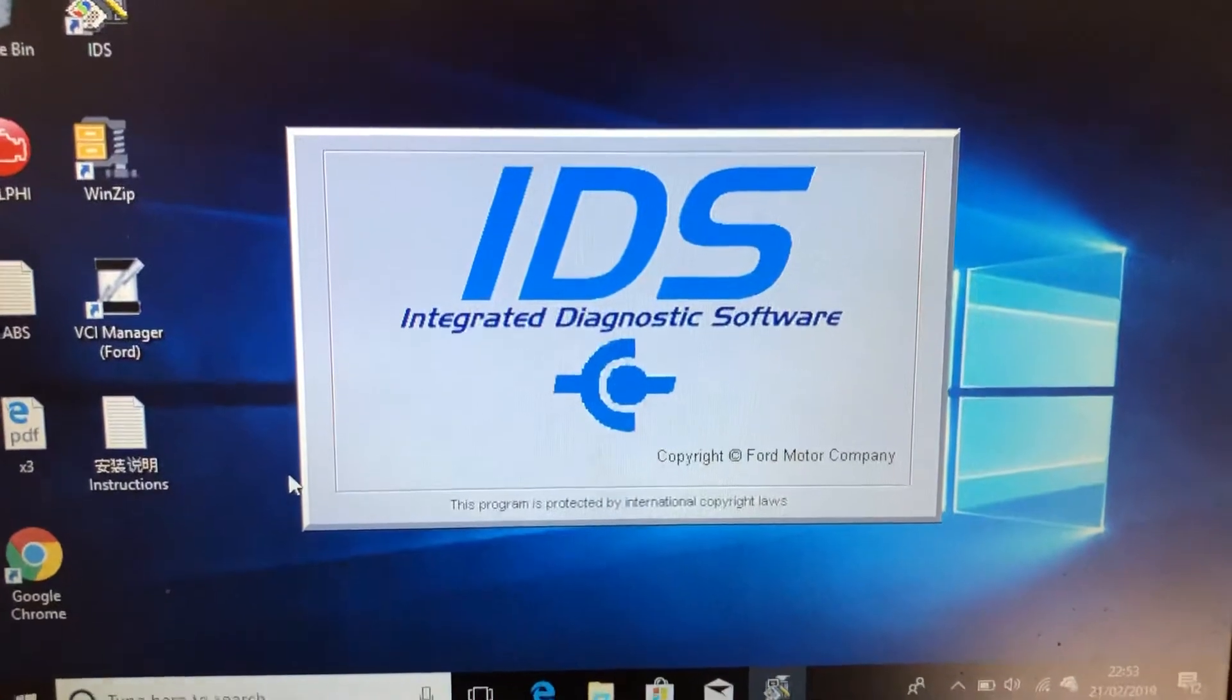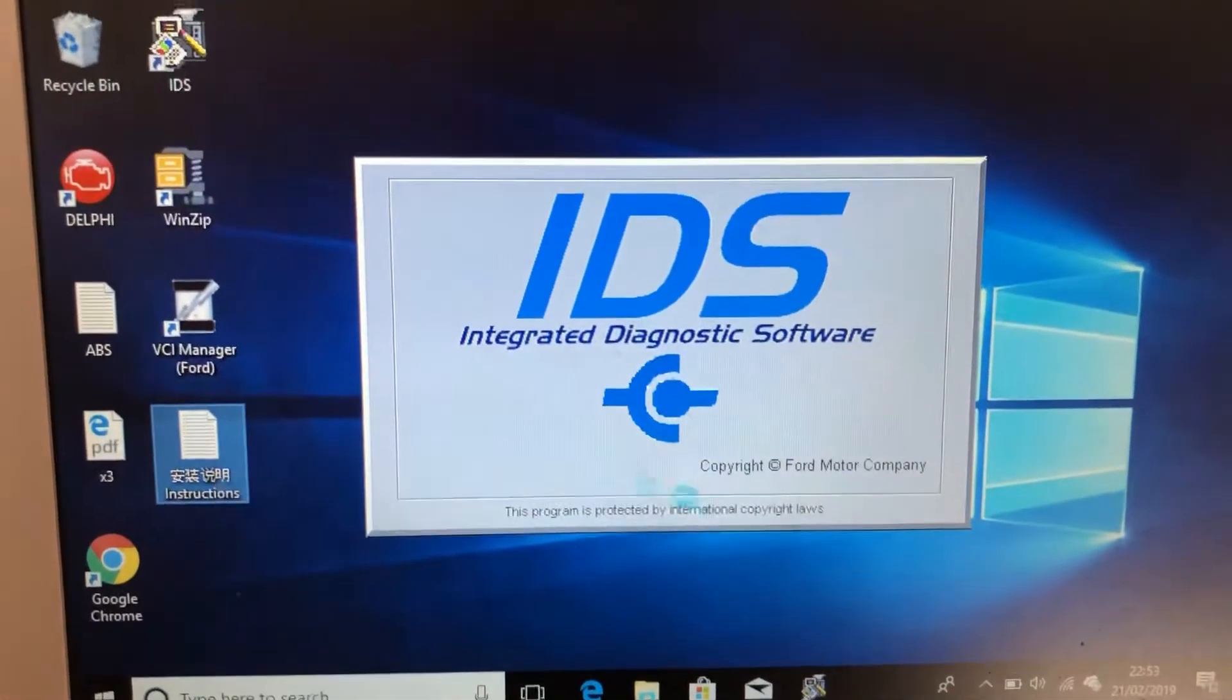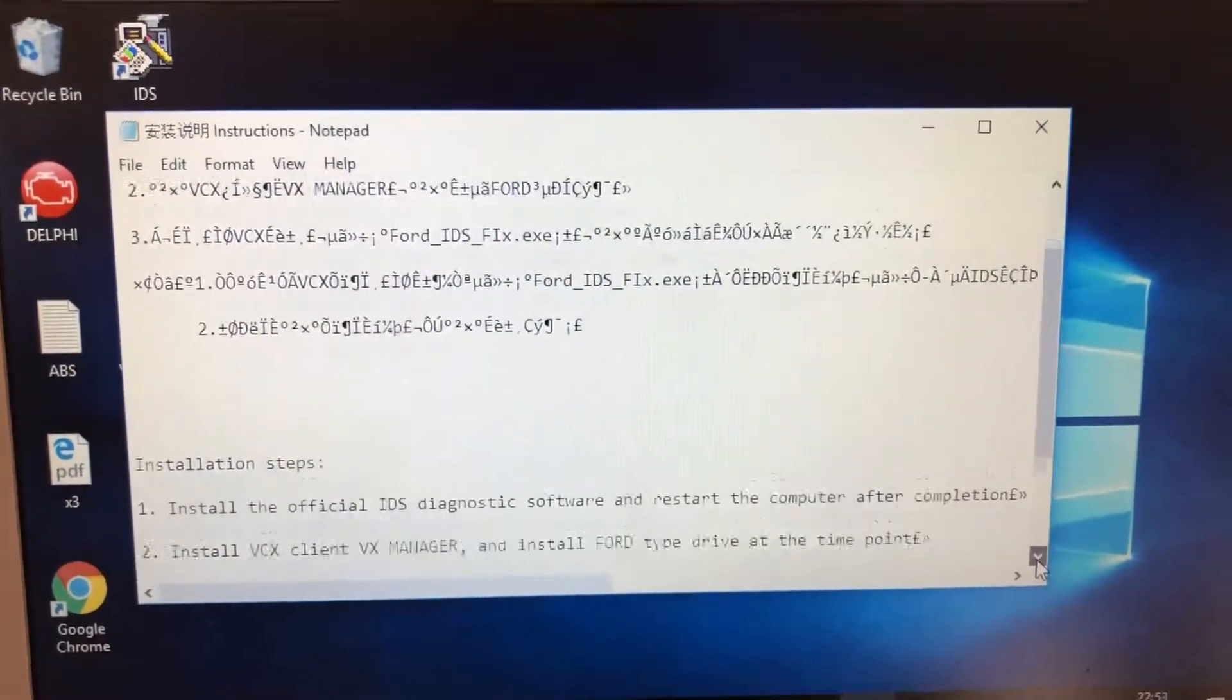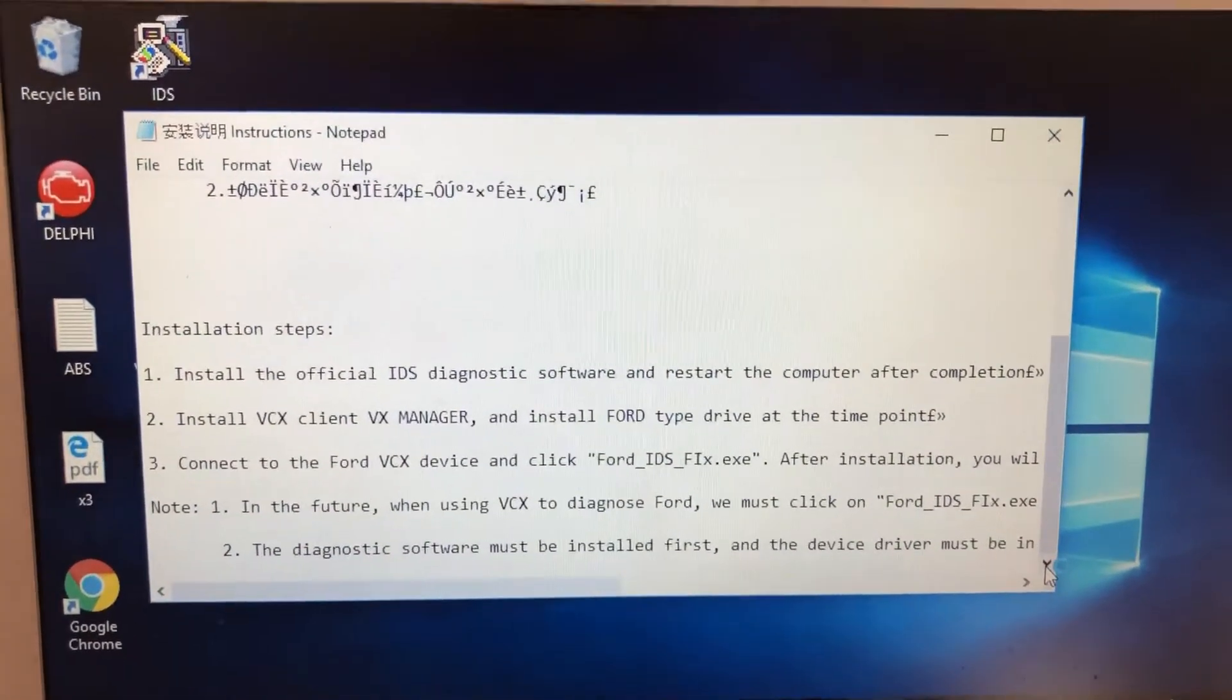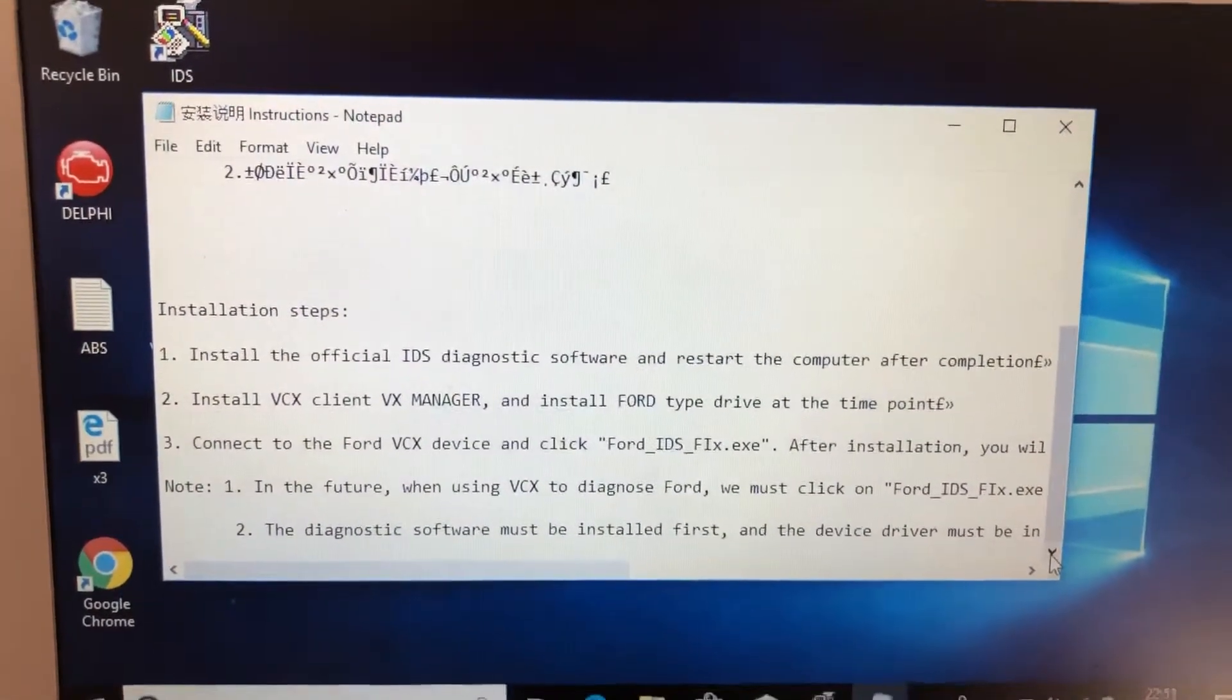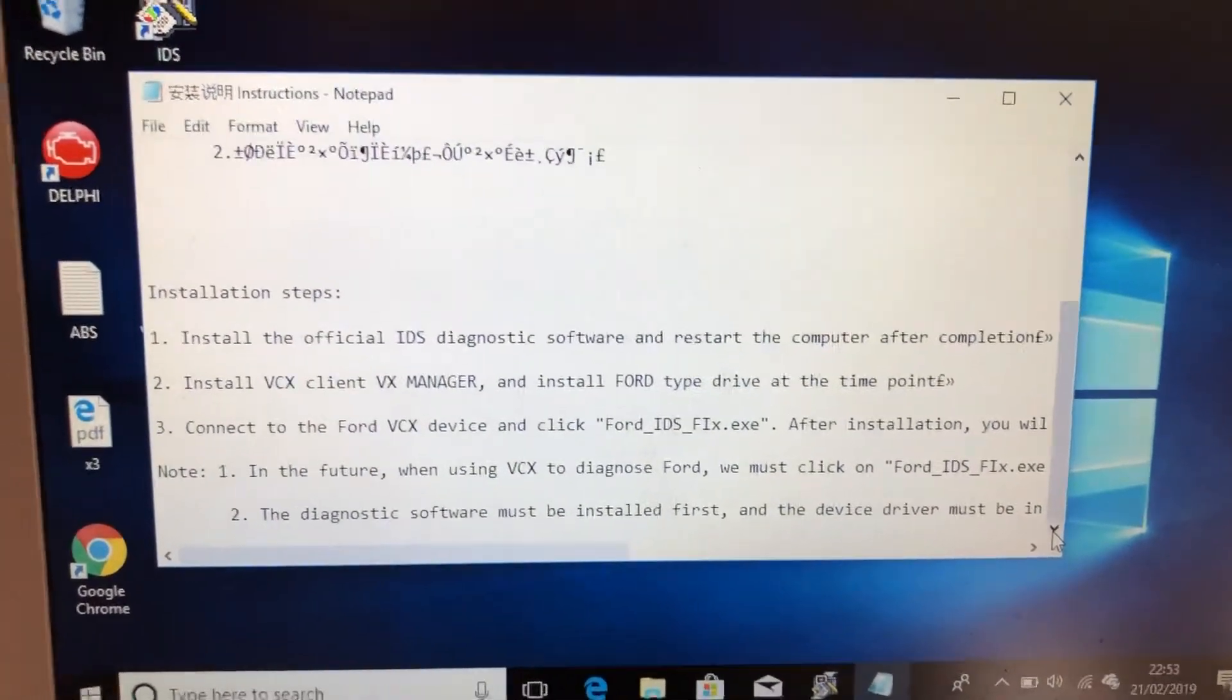Now, these are your instructions. In English is that. Install the official IDS diagnostic software, which I've done. I've no idea what install VCX client is, because I don't know where it is. And install Ford Type Drive at the time point. I don't really know what that means.